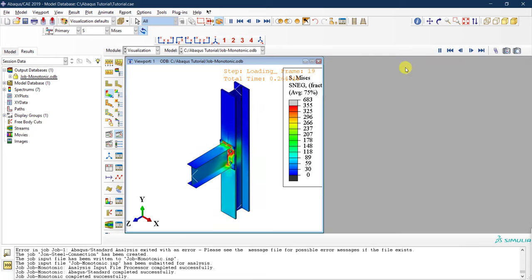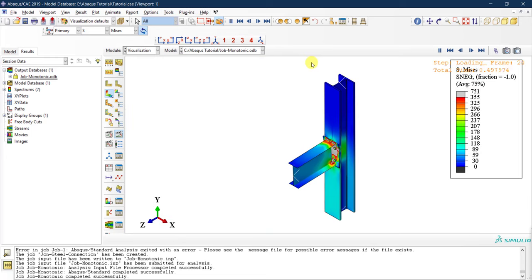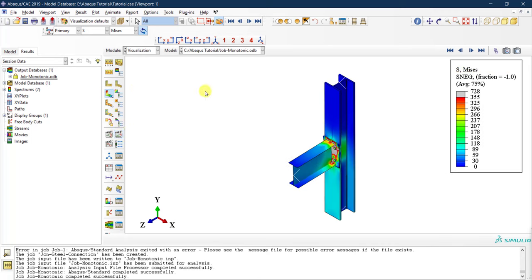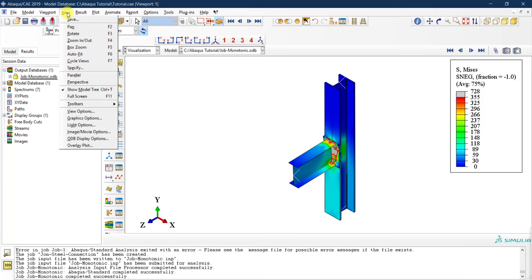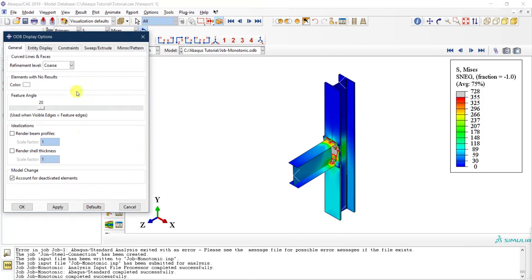After closing the extra viewports and returning to the main viewport, you can access ODB Display Options to render shell thickness, making the beam representation more realistic.